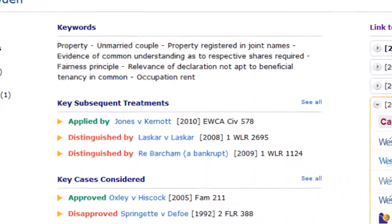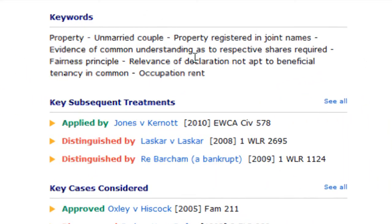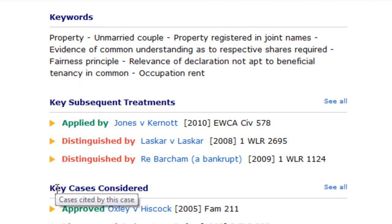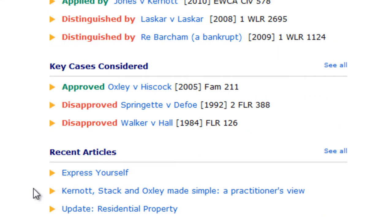In the centre of the screen, you'll find the citator information. The key words usually come from the headnote of the case report, and the key subsequent treatments and key cases considered highlight the strongest positive and negative treatments of and by the instant case, making noting up a much simpler process.